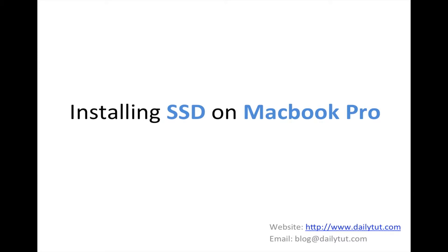You can do it all by yourself. Make sure you have the correct screwdriver to open the back panel of the MacBook Pro. That is one important step we have to be very careful with. Rest is completely easy and you will not screw up anything once you follow these easy steps.